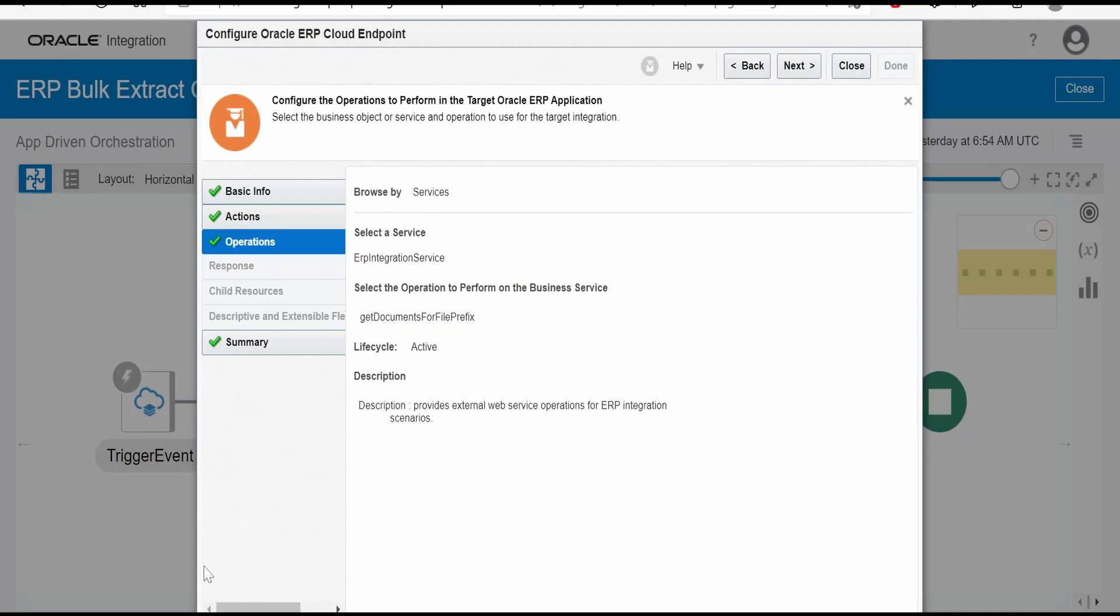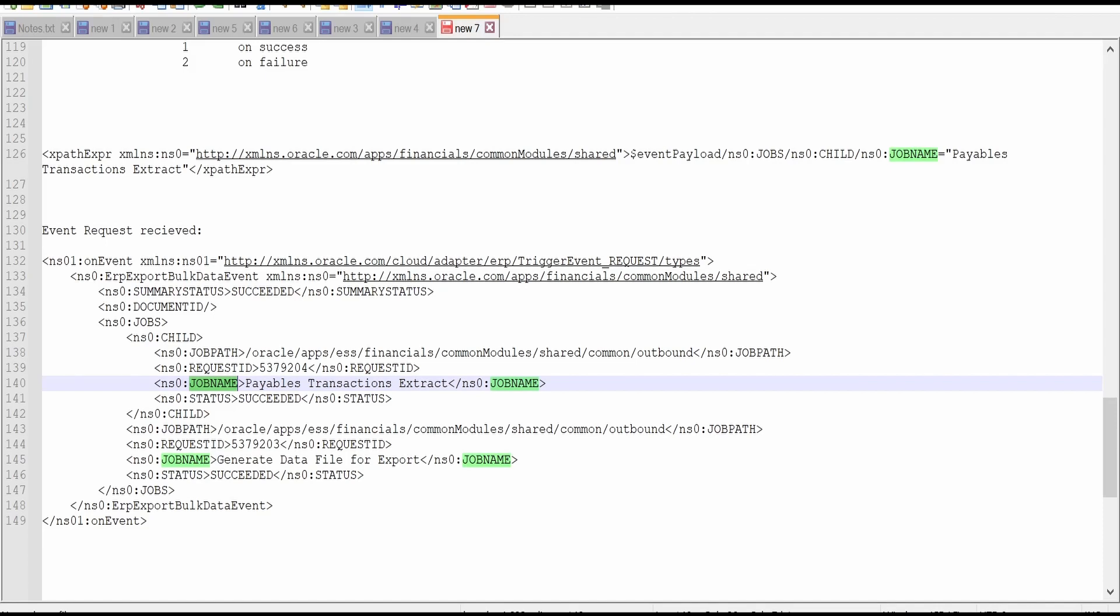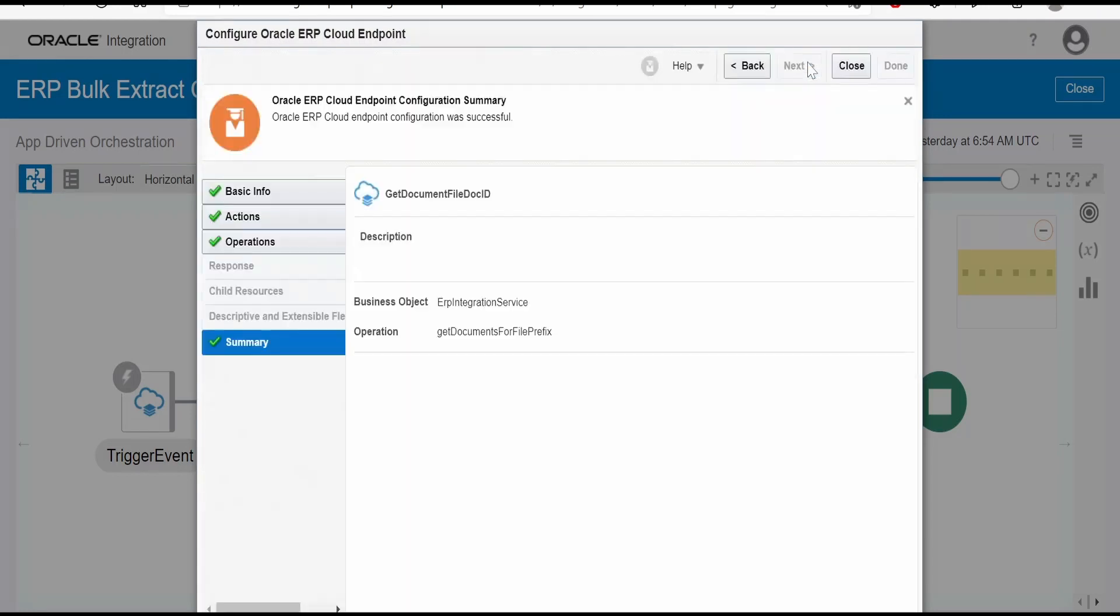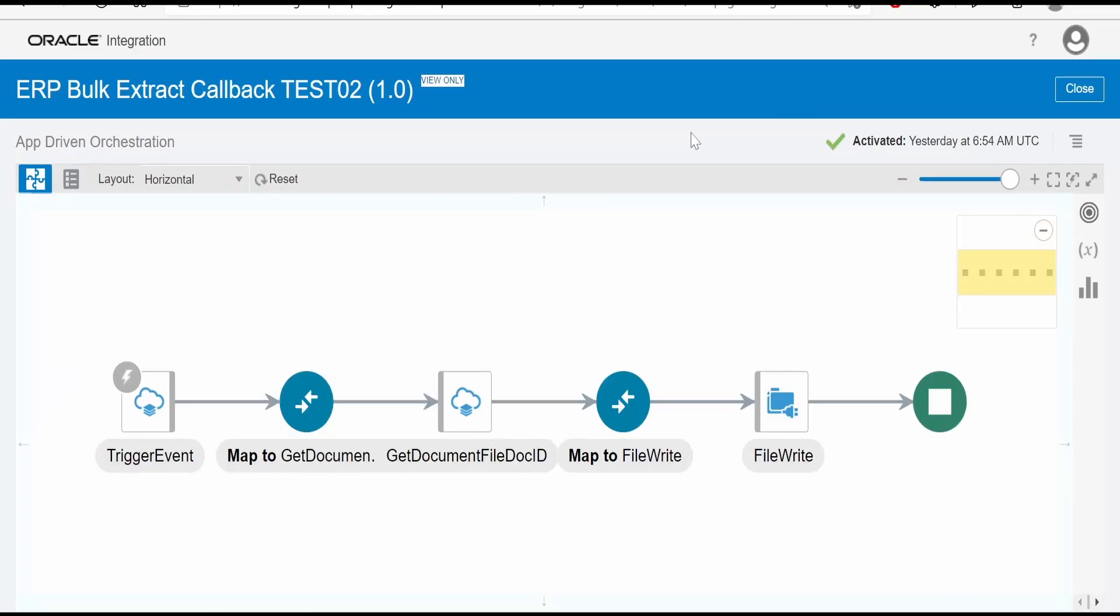If you are getting the document ID in the request, you can go ahead. In my case, I am not getting the document ID, so I am using another approach to download a file. If you have the document ID in the request, you can make use of get document by document ID. That will also work. Click on next and that's it, the wizard will be completed.